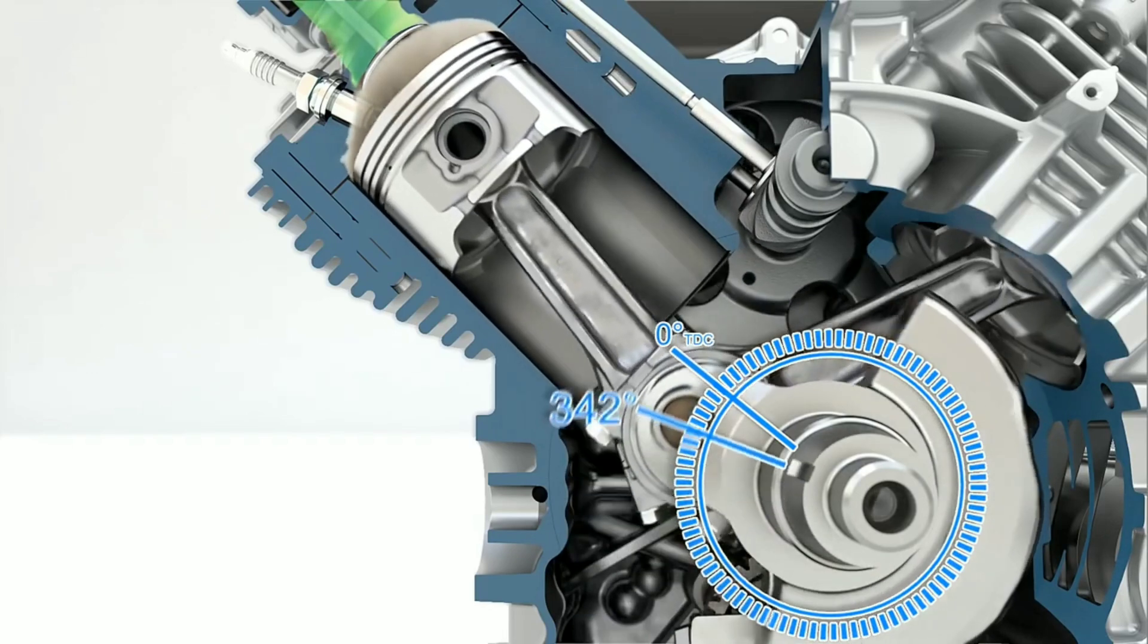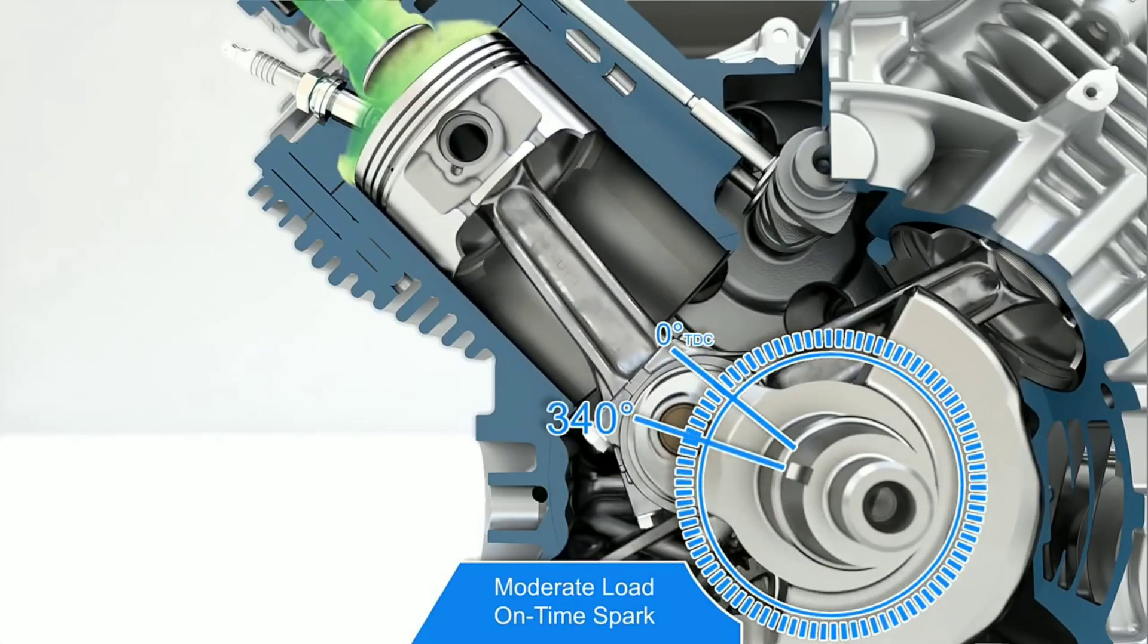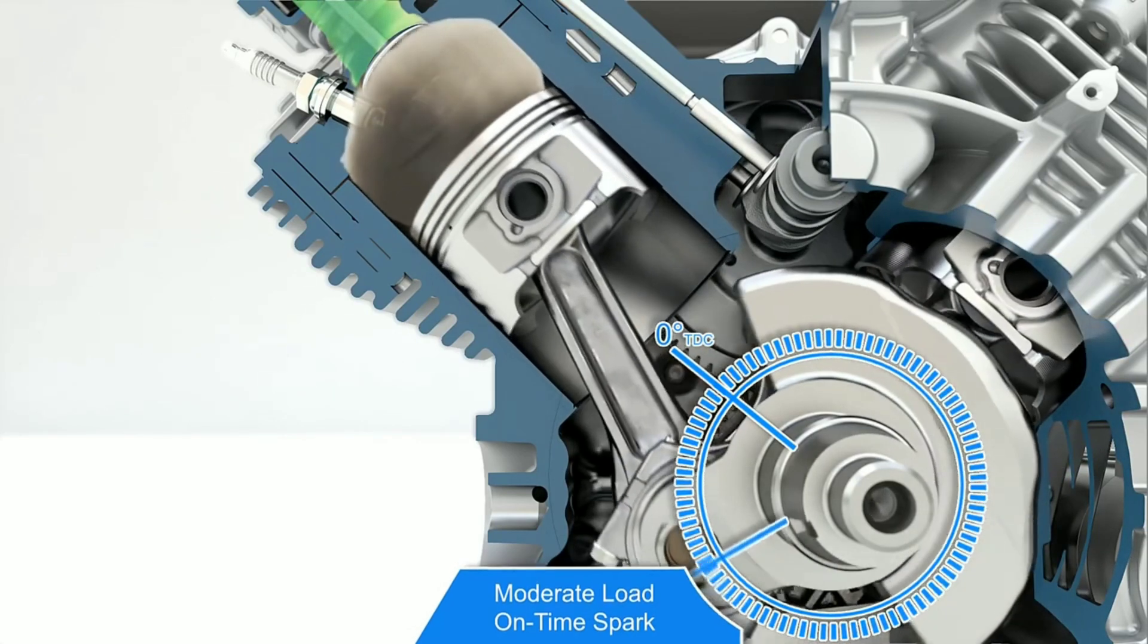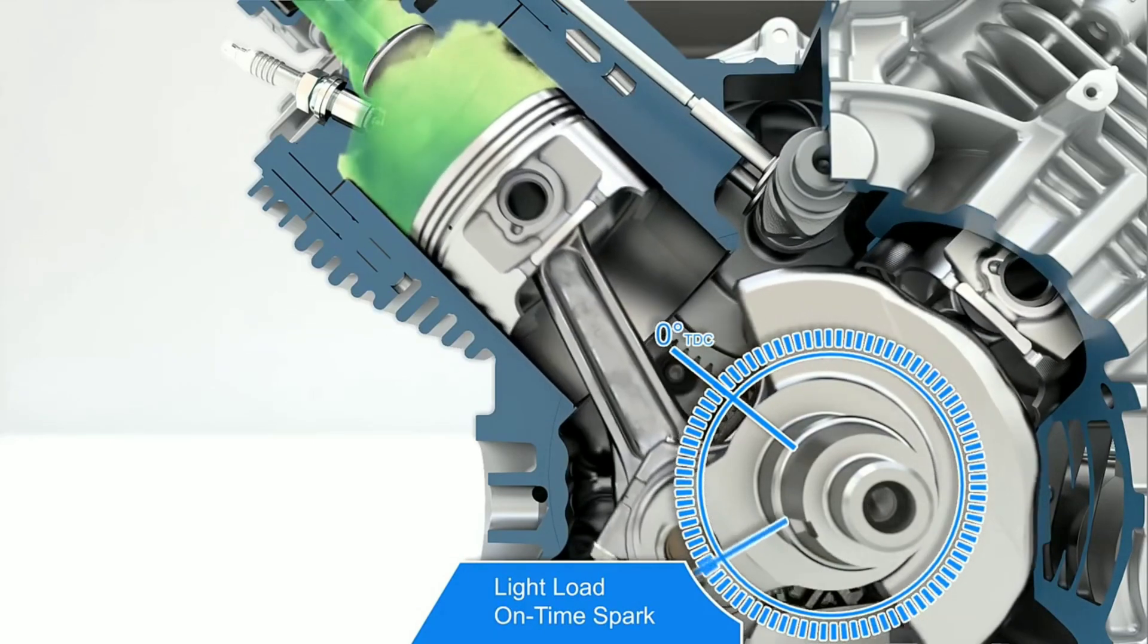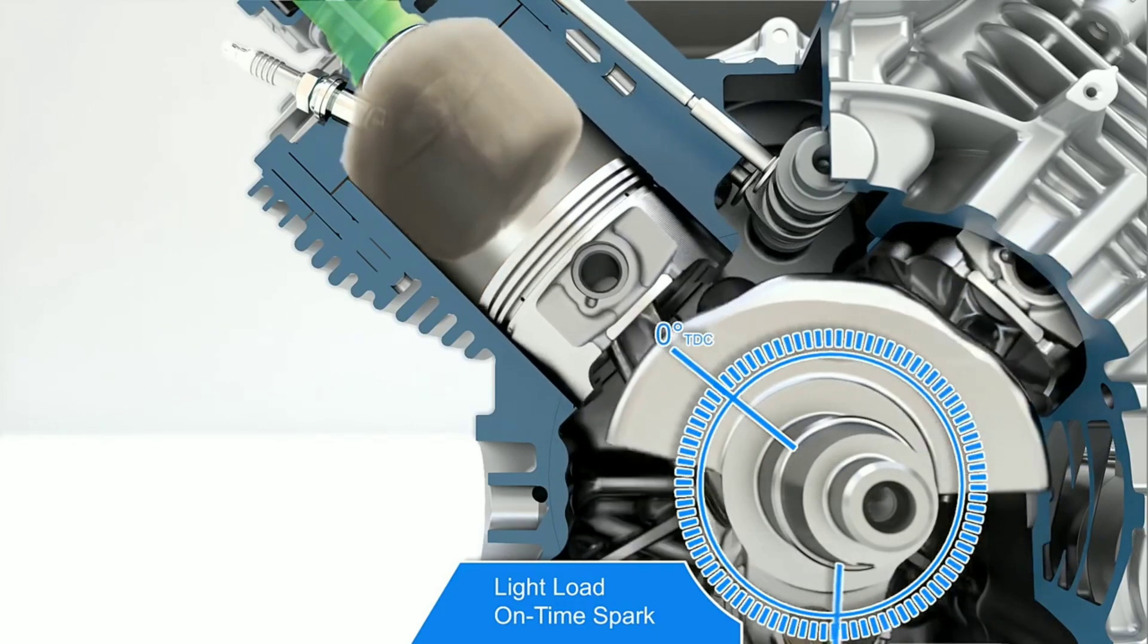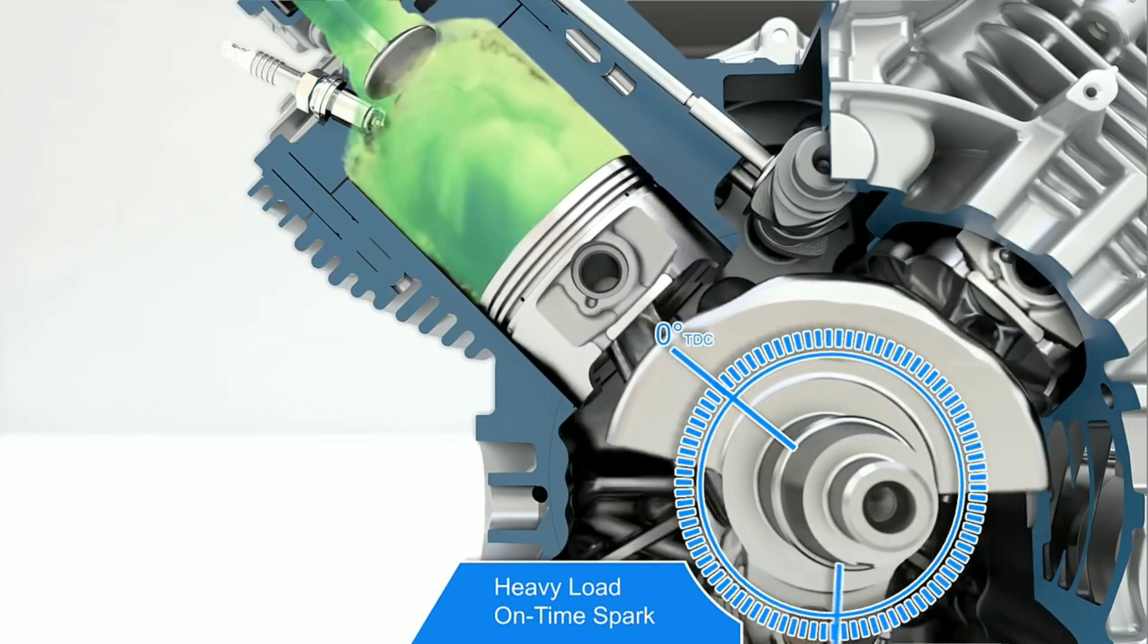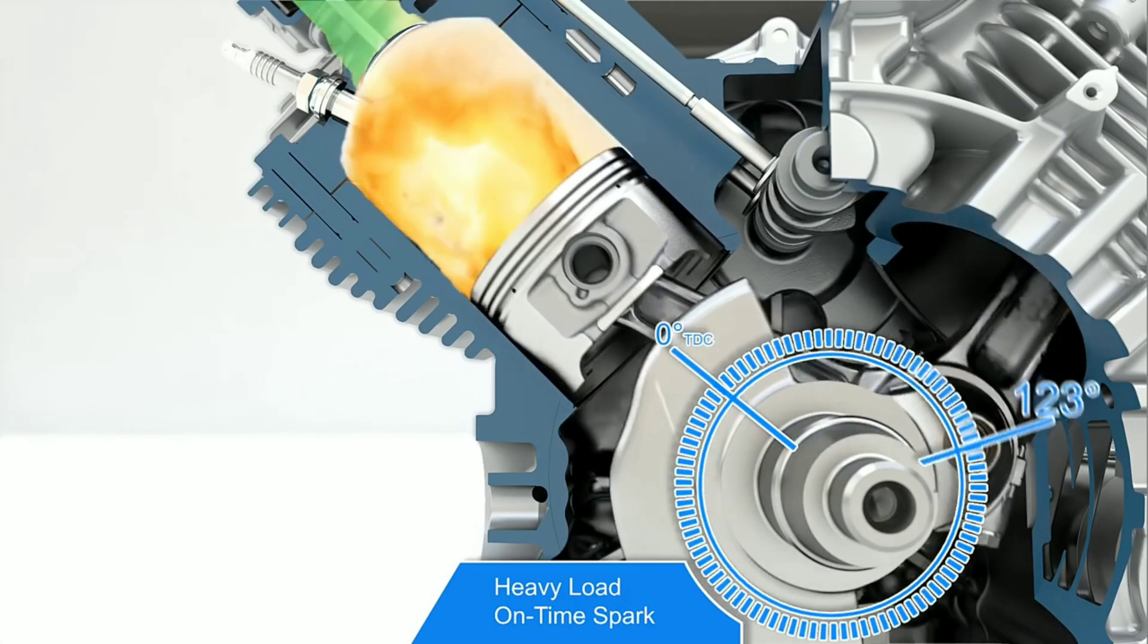When the engine is operating under moderate load and high speed conditions, the proper spark advance will be delivered at 340 degrees or 20 degrees before top dead center. When the engine is operating under light load and high speed conditions, the proper spark advance will be delivered at 319 degrees or 41 degrees before top dead center. When the engine is operating under heavy load and high speed conditions, the proper spark advance will be delivered at 349 degrees or 11 degrees before top dead center.